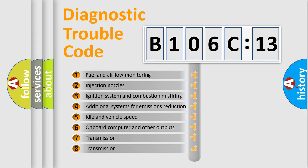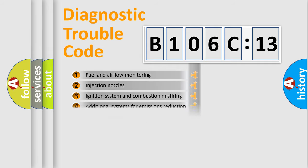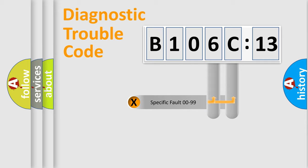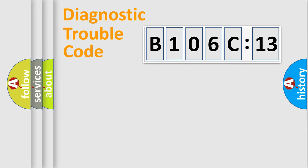The third character specifies a subset of errors. The distribution shown is valid only for the standardized DTC code. Only the last two characters define the specific fault of the group.